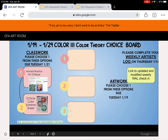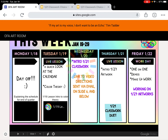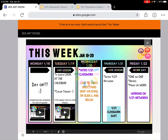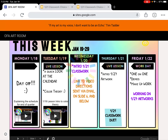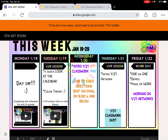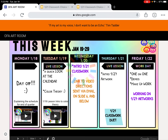The last thing to include is the calendar for the week. This is due tomorrow, Thursday, January 21st. Also remember, tomorrow's class will be looking at the artworks for the week.